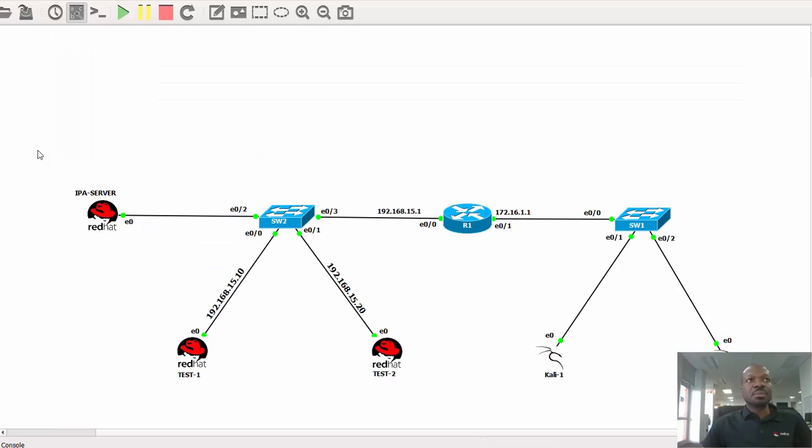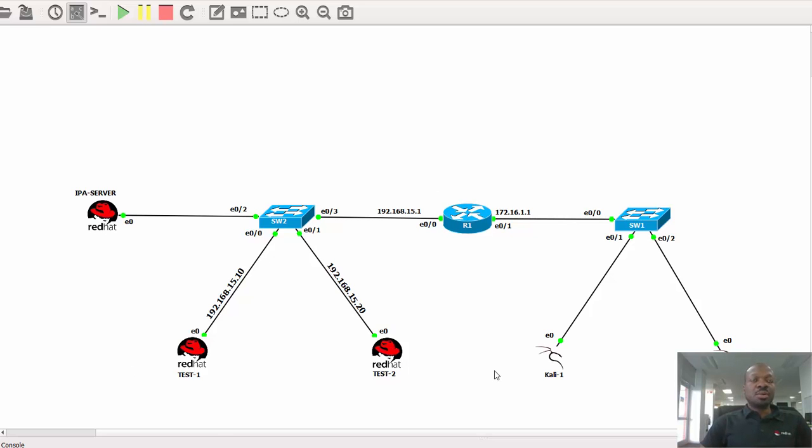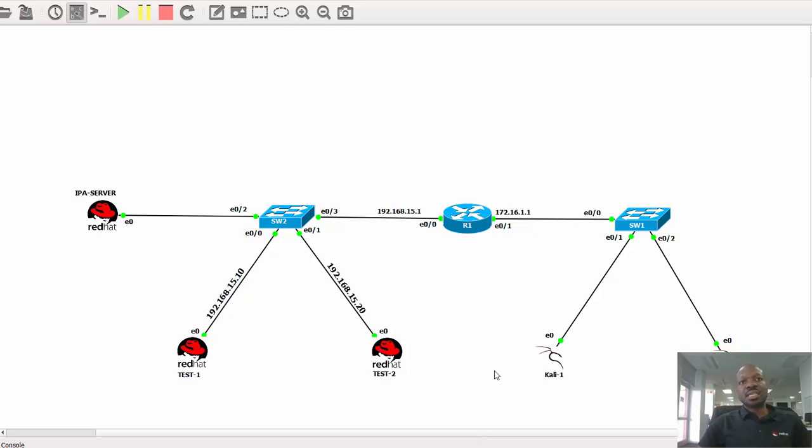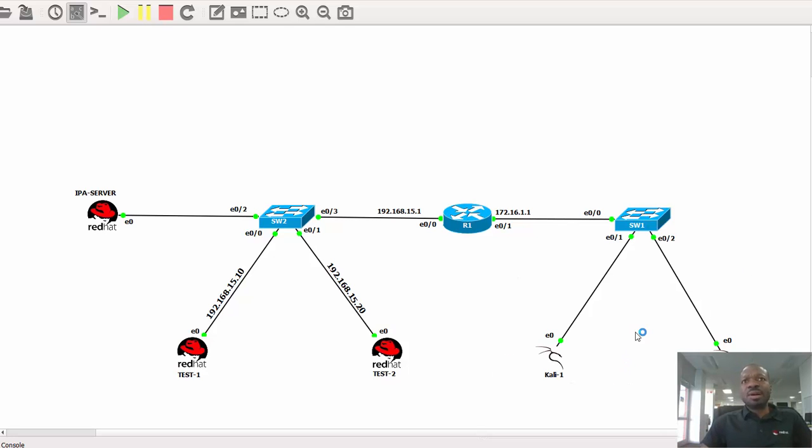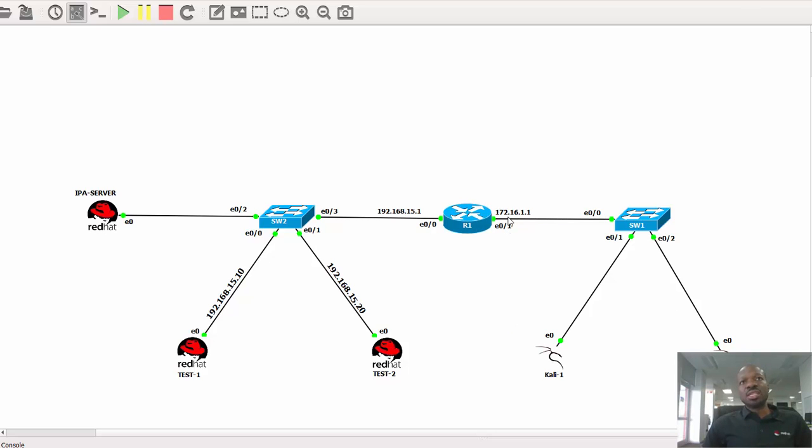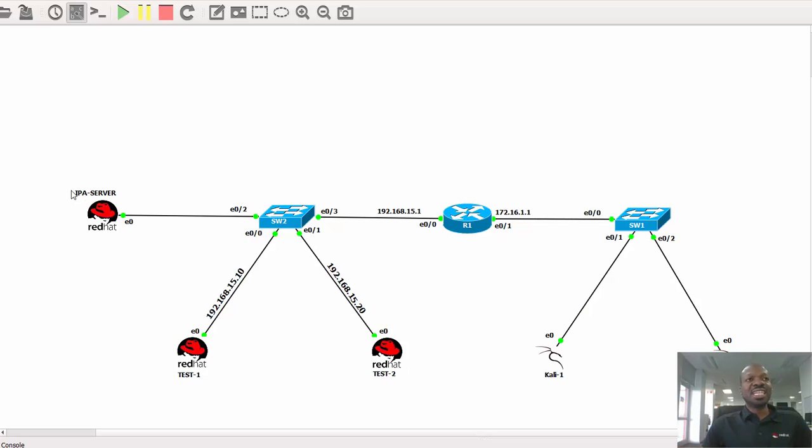On my topology right here is a GNS3 topology with two Cisco switches and a Cisco router. Then I've got five Linux boxes. On my right hand side I've got two Kali Linux boxes. They belong to the 172 network slash 24. On my left hand side I have three Red Hat Linux boxes.